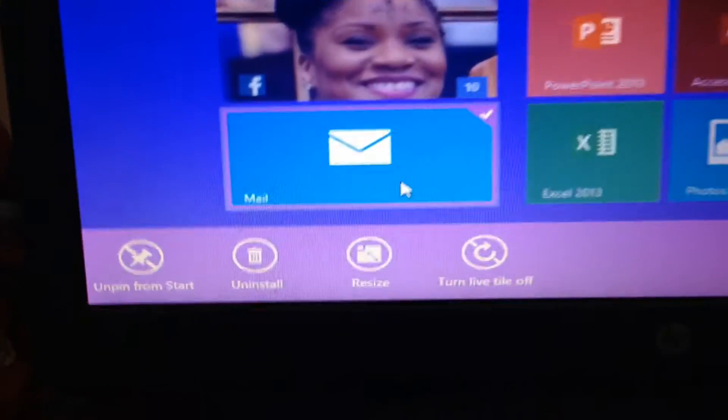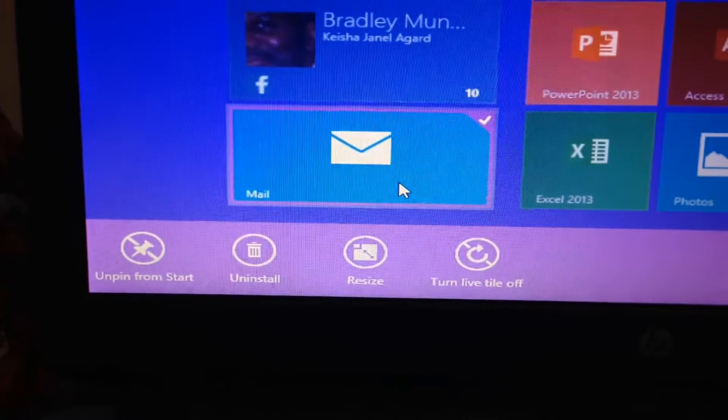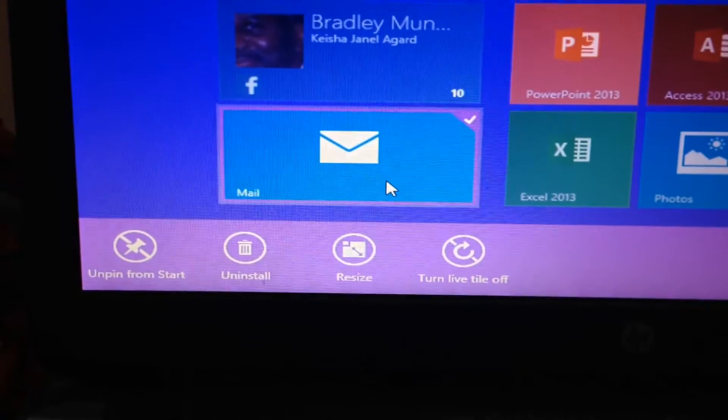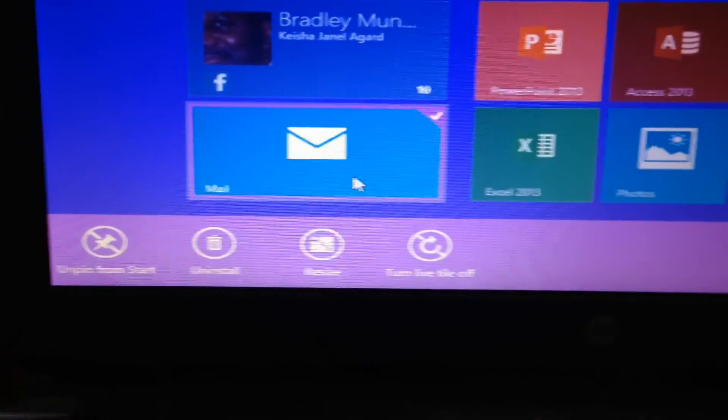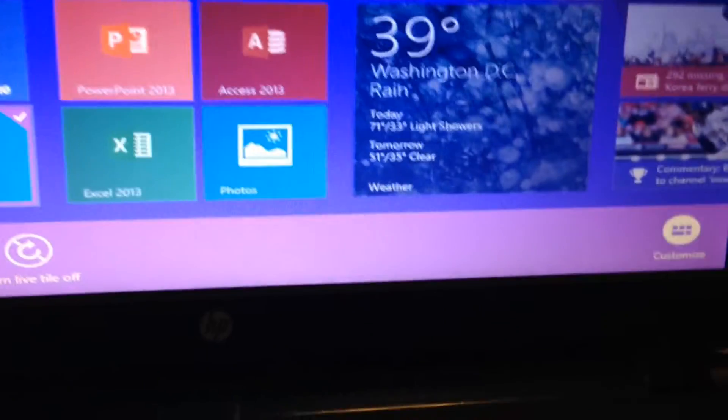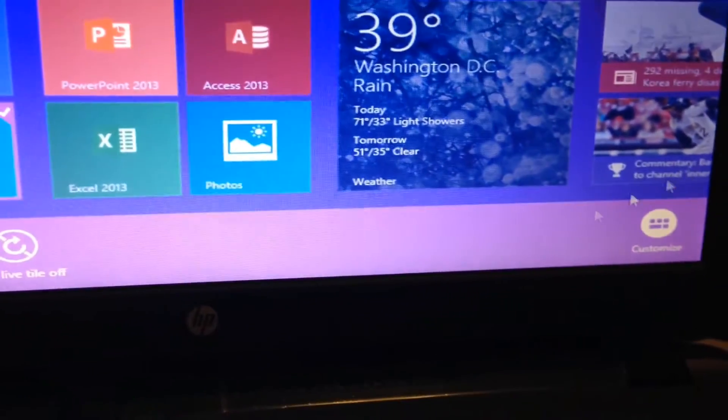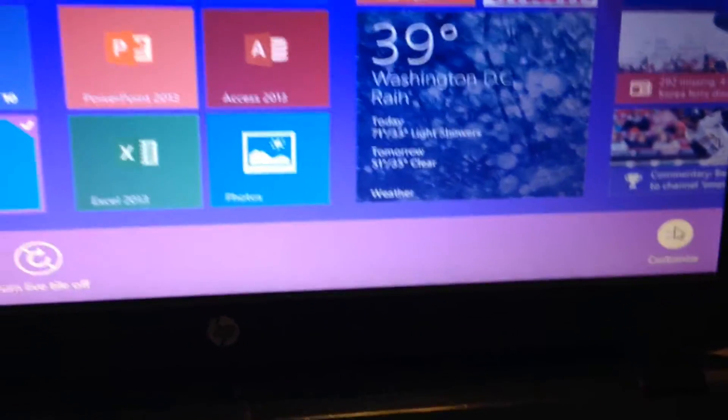So you also have these live tiles, you can turn them on and off, you can resize them, you can make them small squares, you can make them big squares. Or over here, you can customize them by going right here.